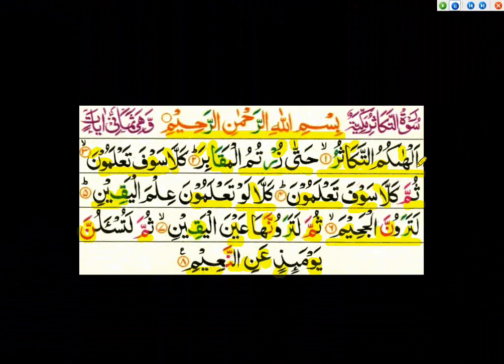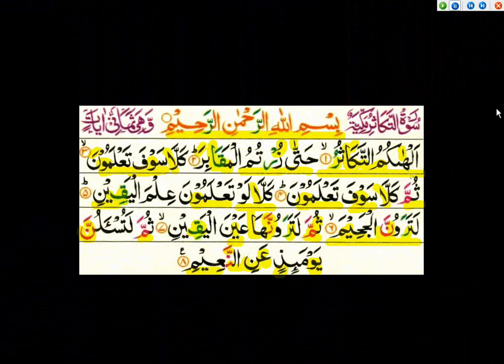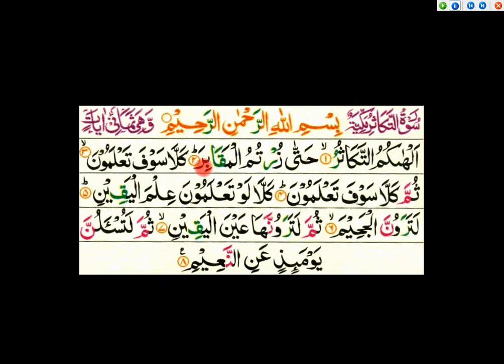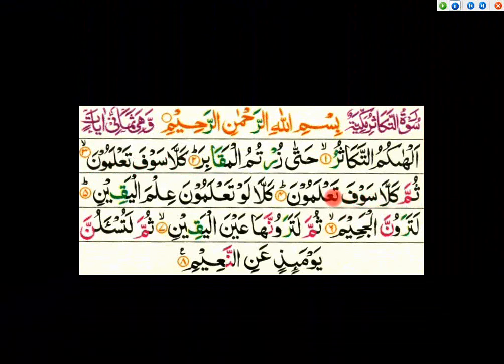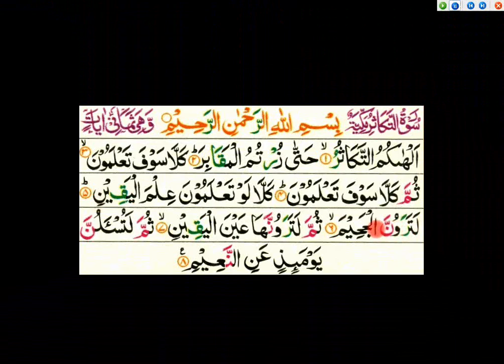This is Surah Takasur. Let me read the entire surah: Bismillahirrahmanirrahim. Alhakumut takasur. Hatta zurtumul maqabir. Kalla saufa ta'lamoon. Thumma kalla saufa ta'lamoon. Kalla law ta'lamoon ilmal yaqeen. Latarawunnal jaheem. Thumma latarawunnaha ainul yaqeen. Thumma latus'alunna yawma idhin anin na'eem.